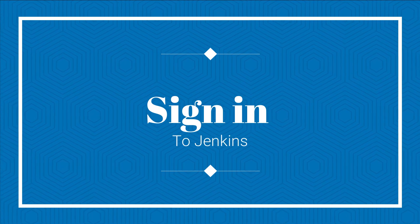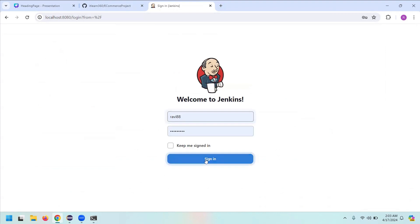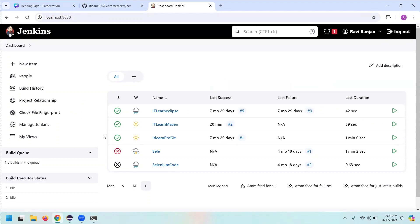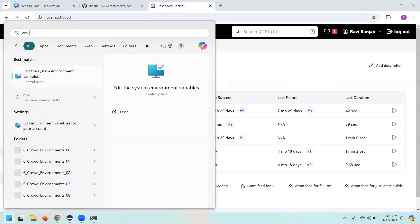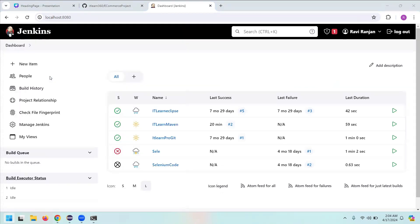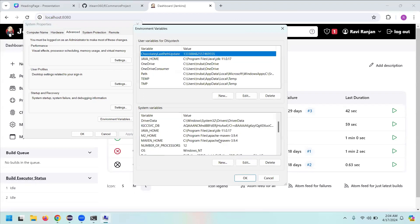When you write localhost:8080, it takes you to the Jenkins page. Click Sign In and you're into Jenkins. Once inside, you need to download Apache Maven. You also have to set the path in Environment Variables — and remember, when opening Environment Variables, open it from the Control Panel, not from your user account.